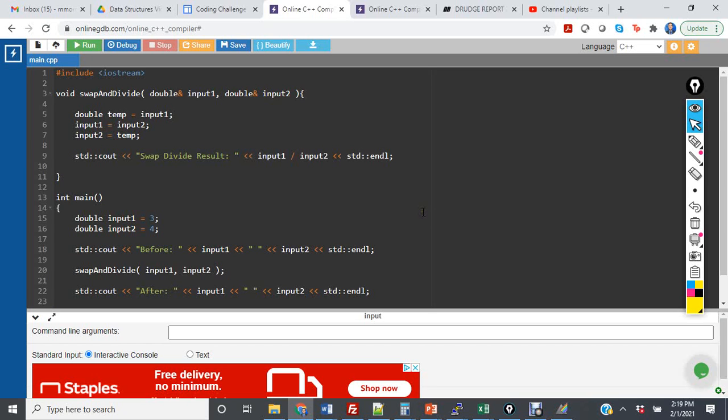In this video, I want to describe a common error when new programmers are attempting to implement call by reference for the first time, with the objective of helping you avoid that error in the future.